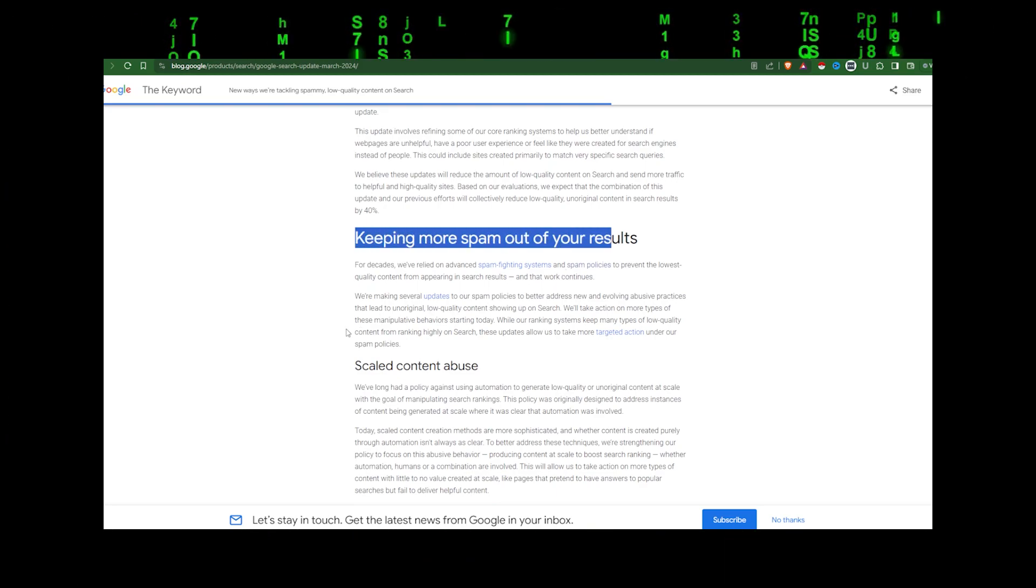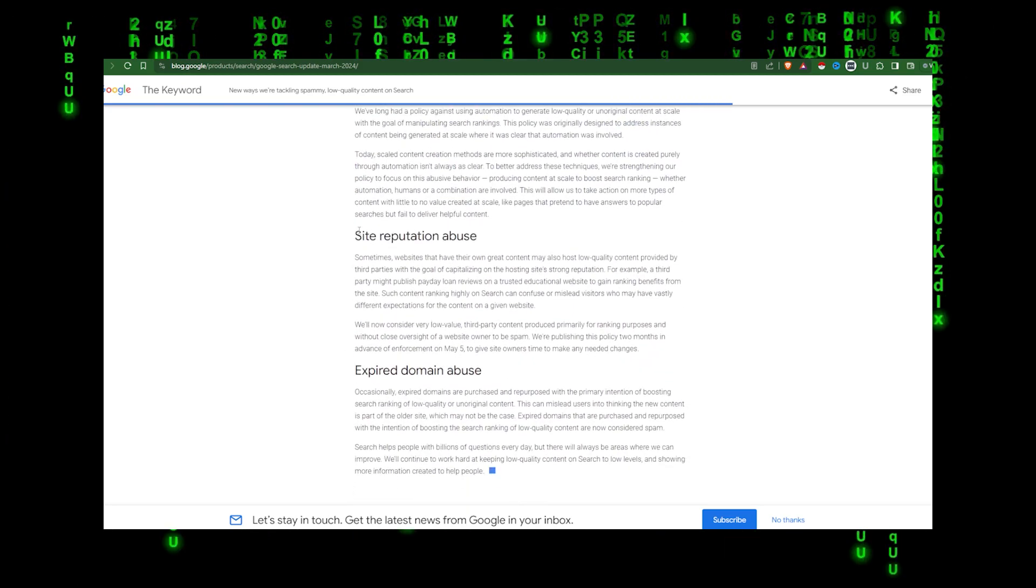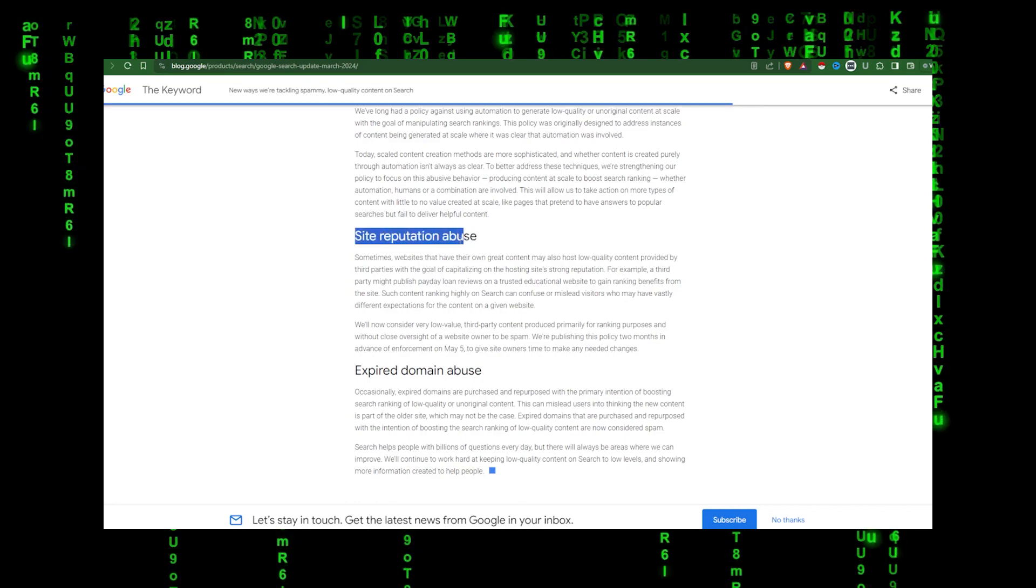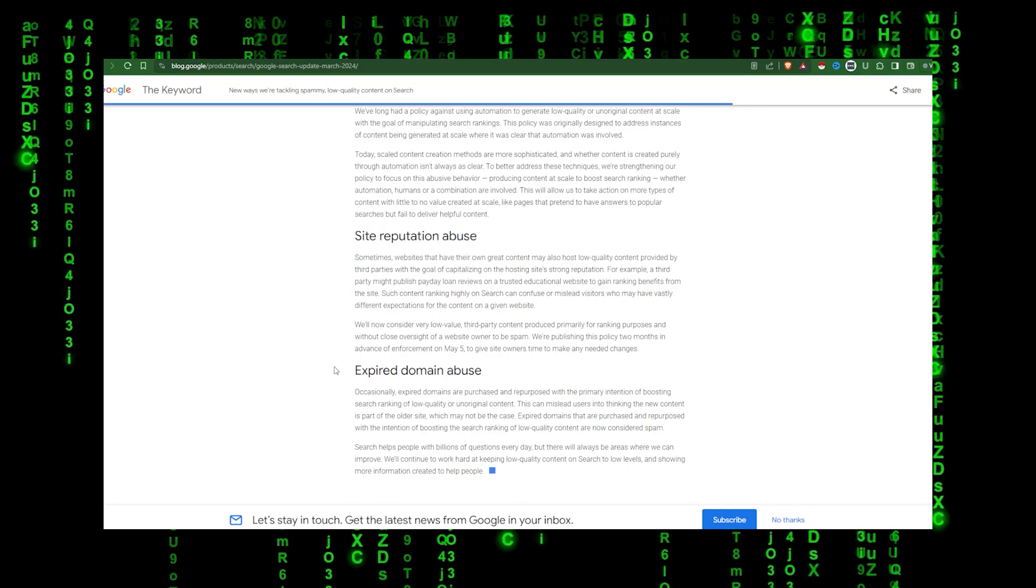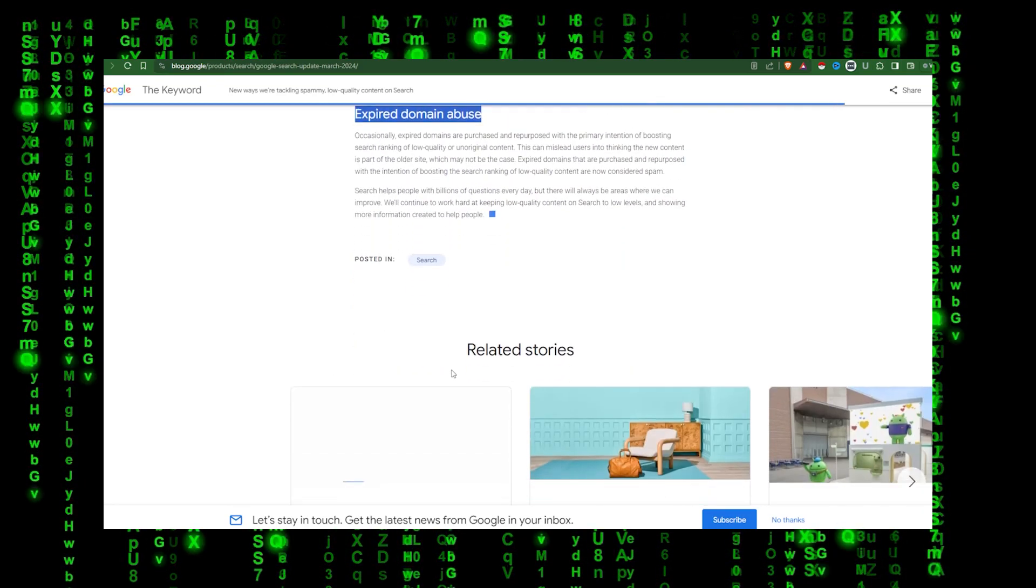Evaluating your content in this way, whether you're using AI-generated content or not, will help you stay on course with what our systems seek to reward. For those unaware, EEAT stands for experience, expertise, authoritativeness, and trustworthiness.